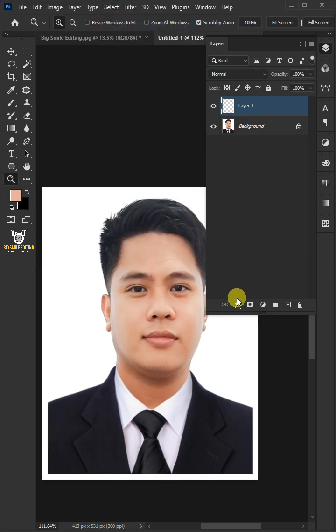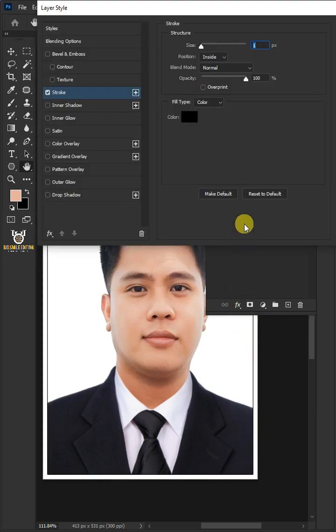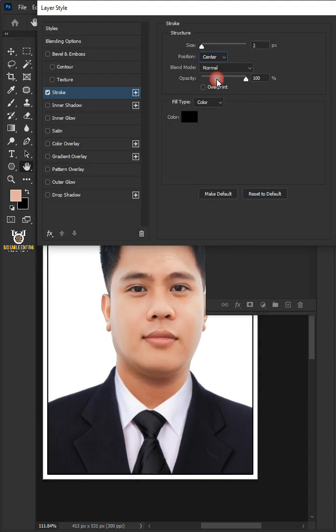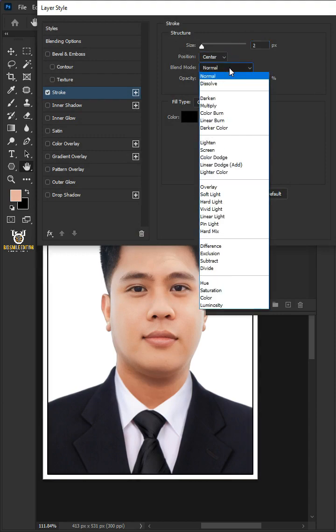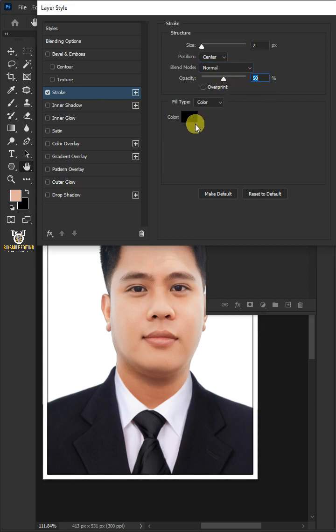Click the FX icon and choose Stroke. Make the size 2 pixels, the position Center, the blend mode Normal, the opacity 50%, and the color black. Then click OK.